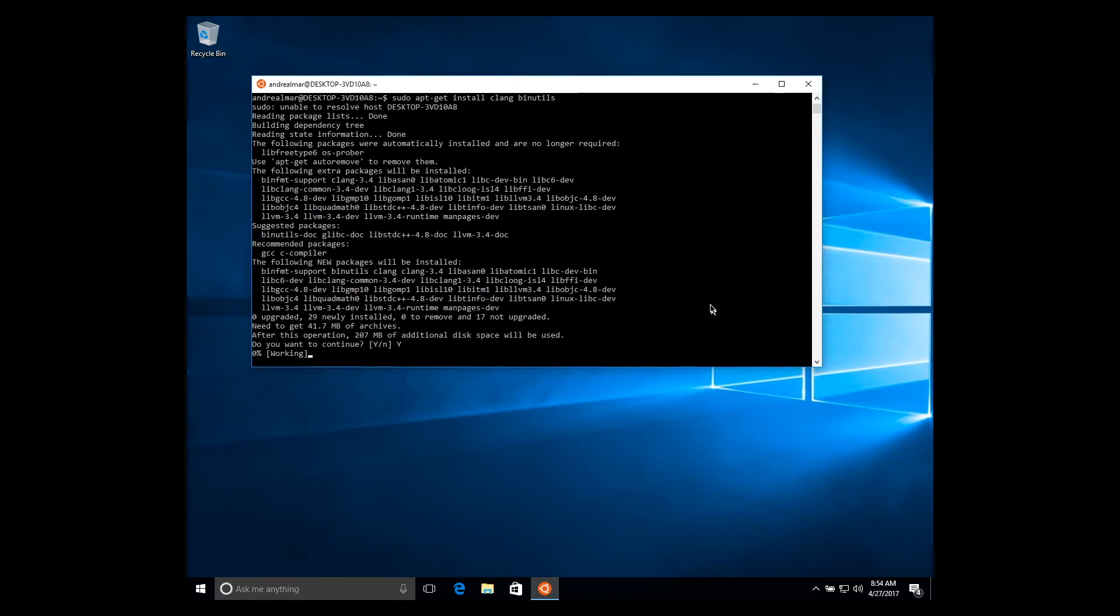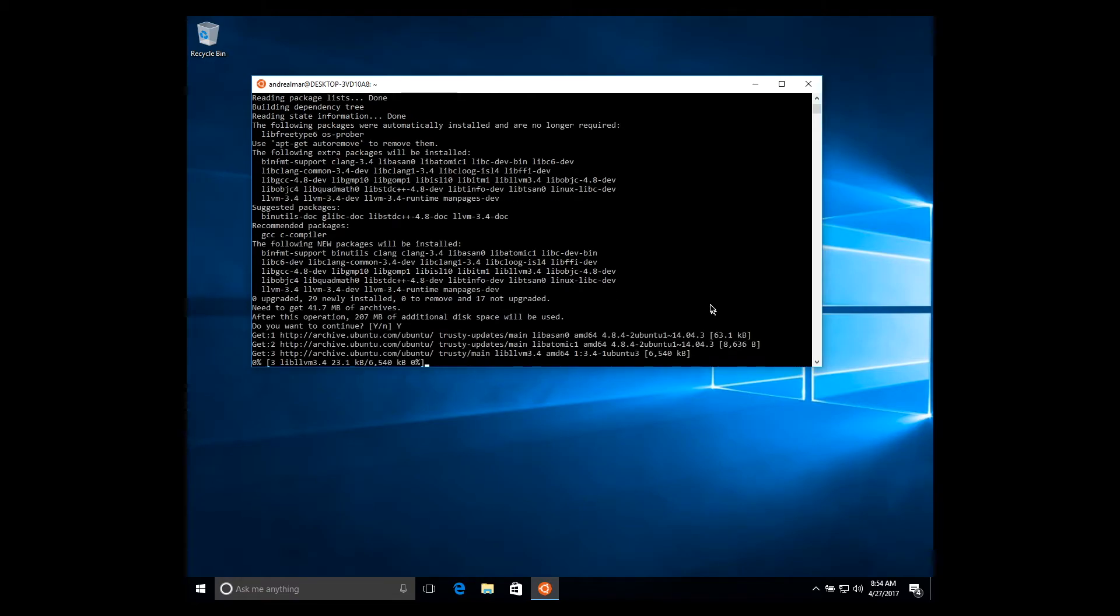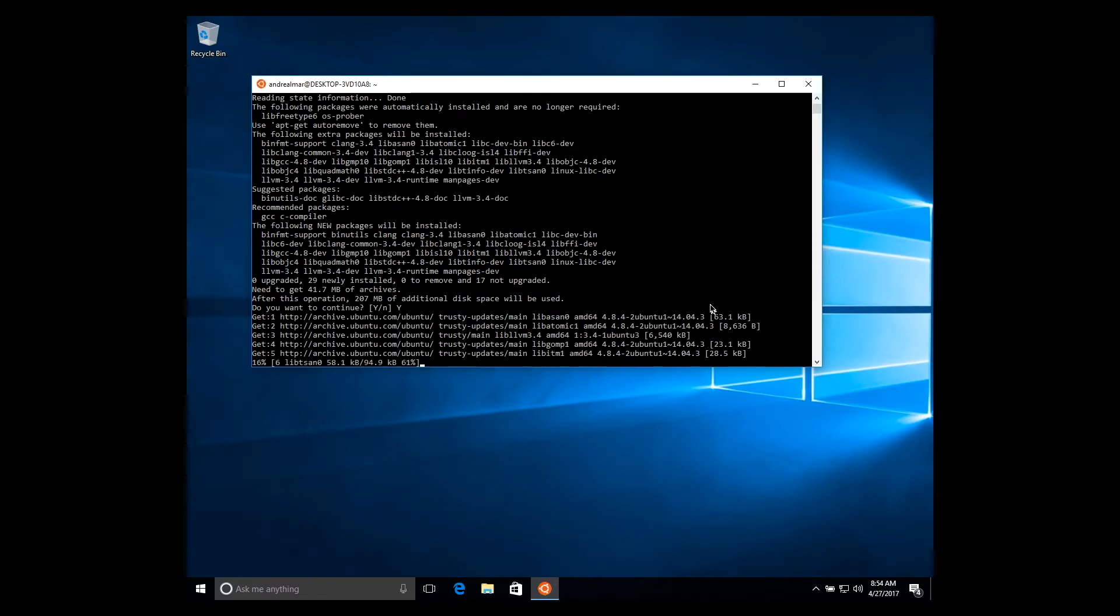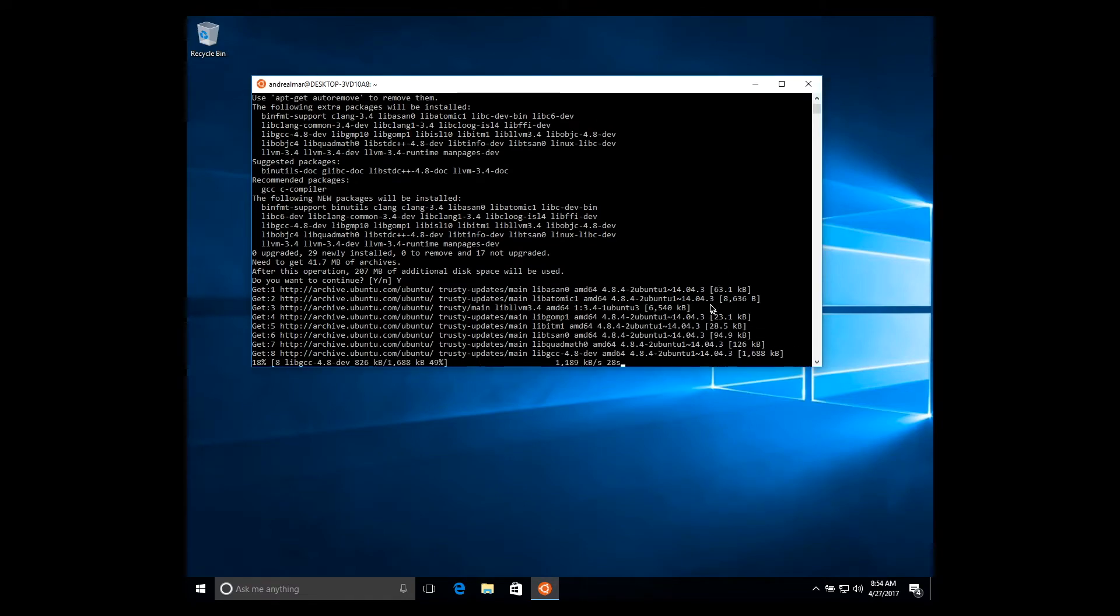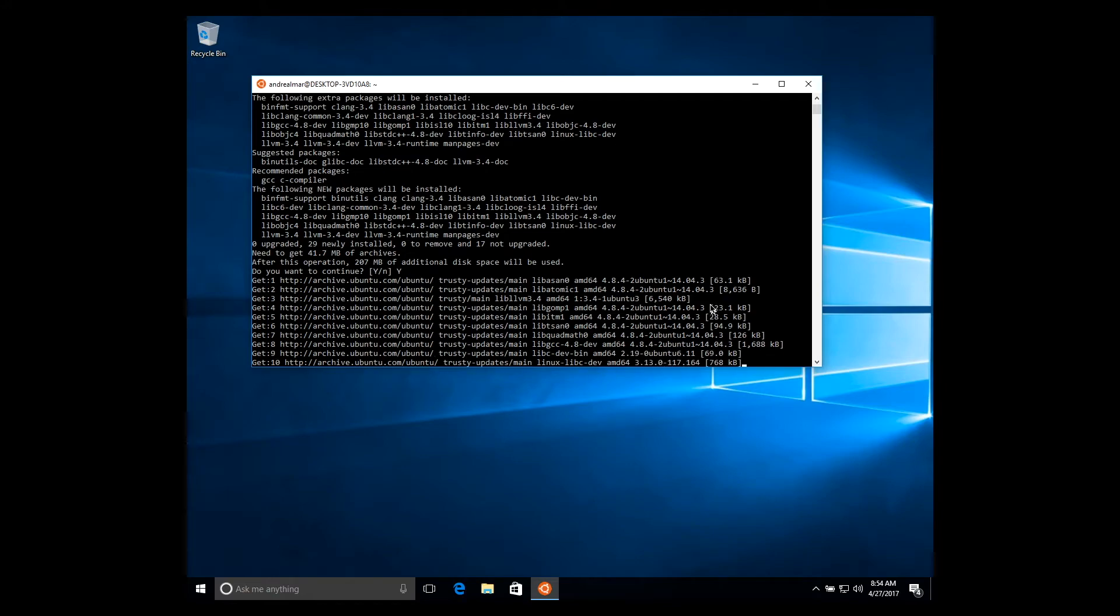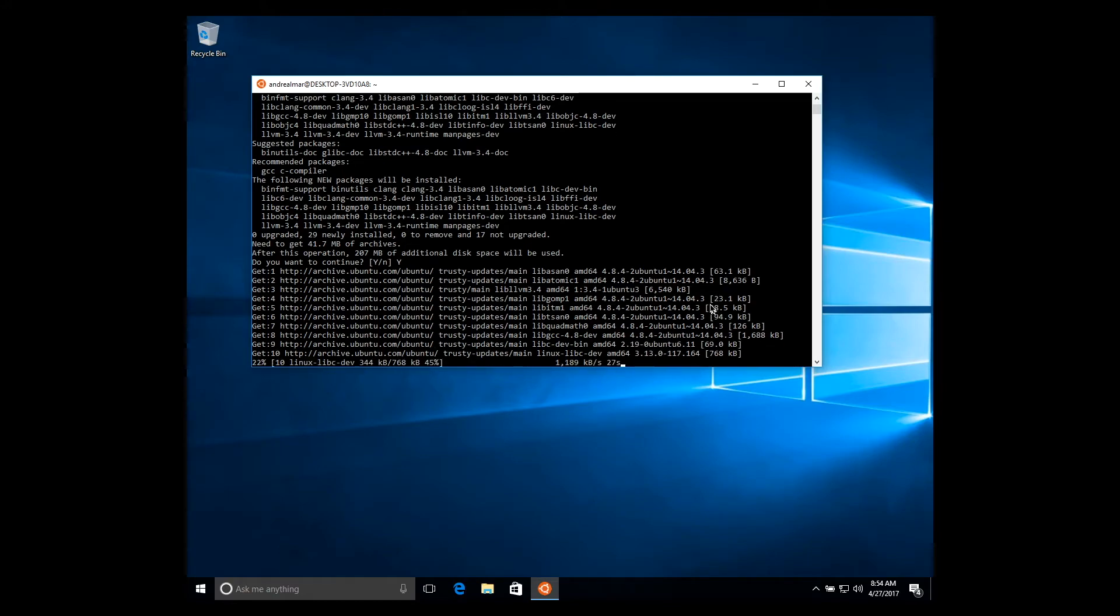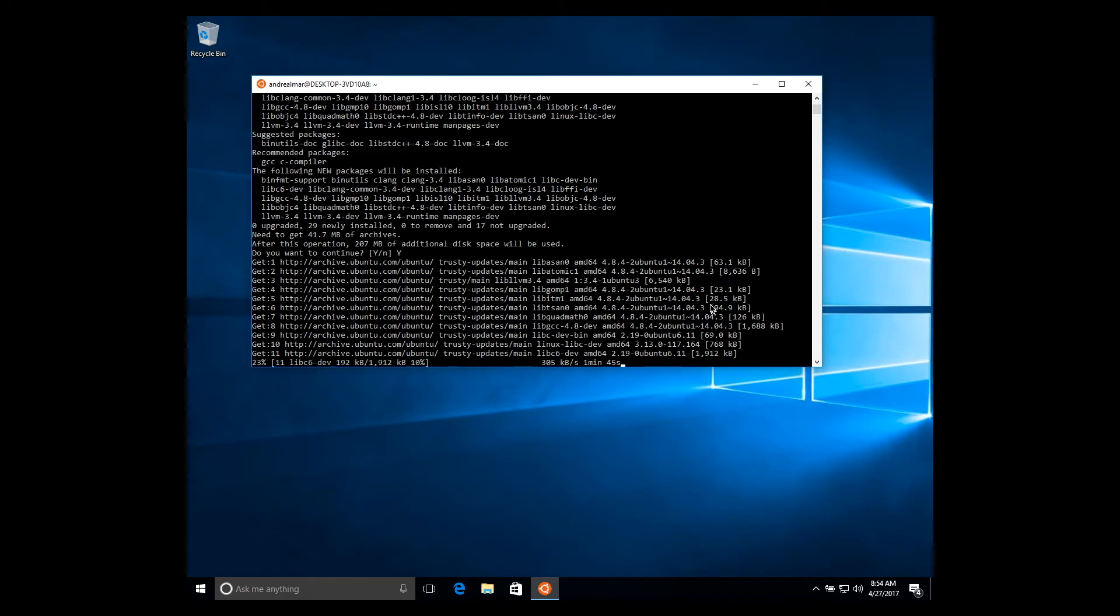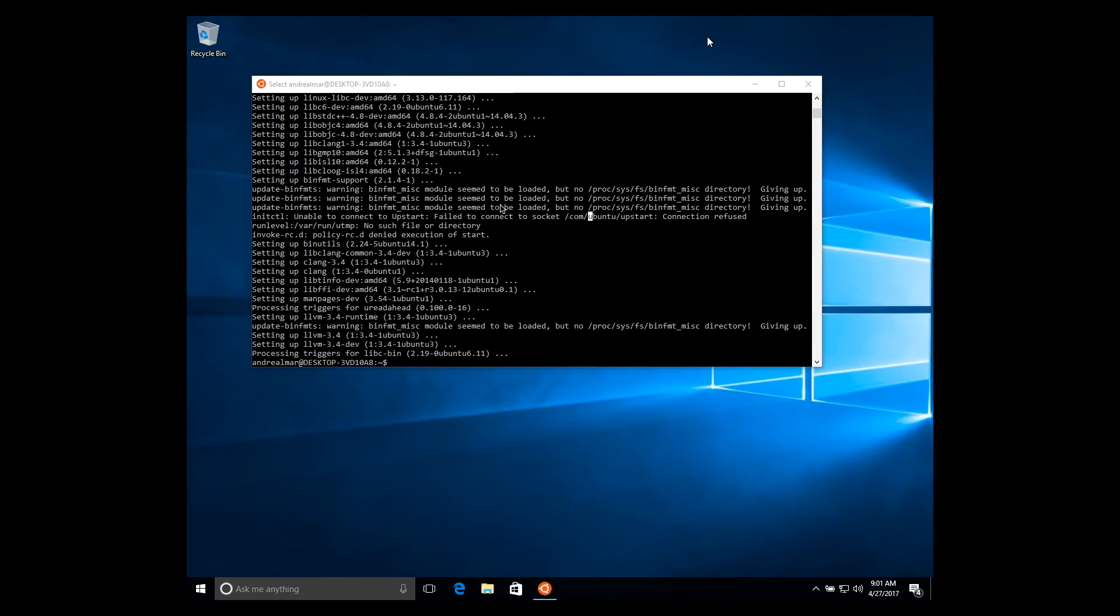Let's say yes. It's going to download all the packages or the dependencies we need to install CrystalLang. Alright, package is finally installed.